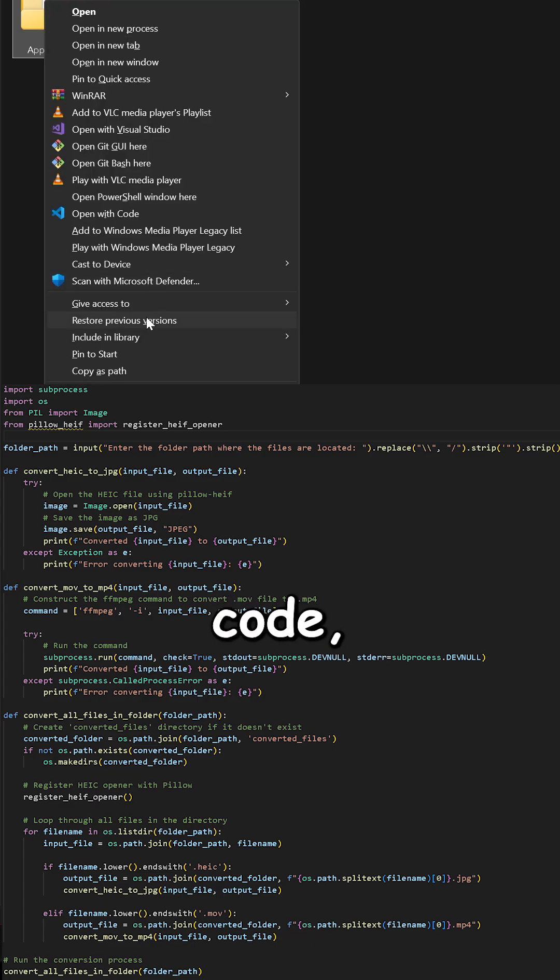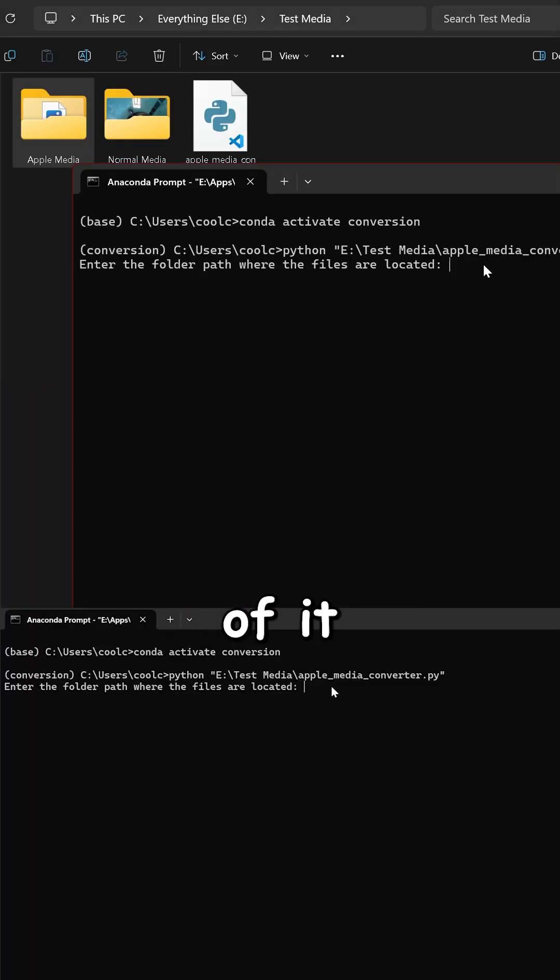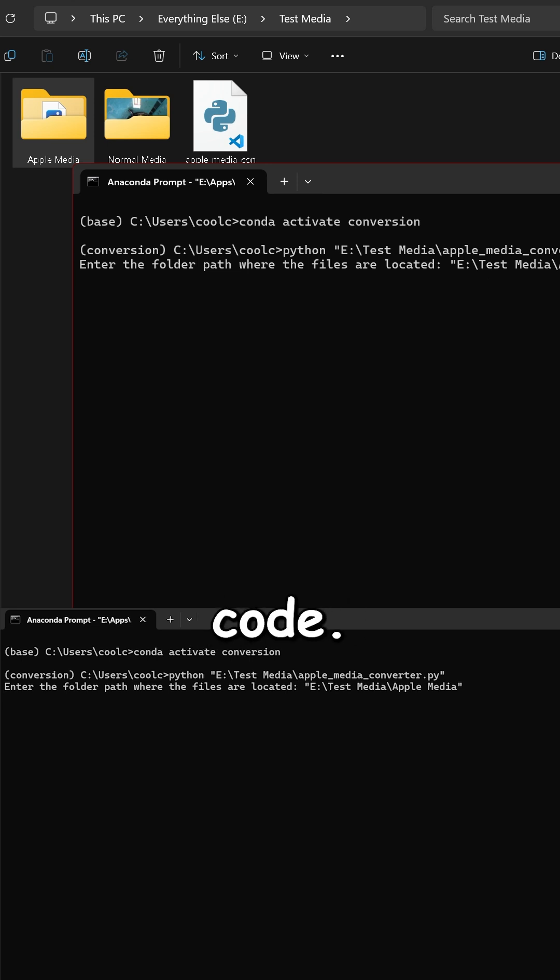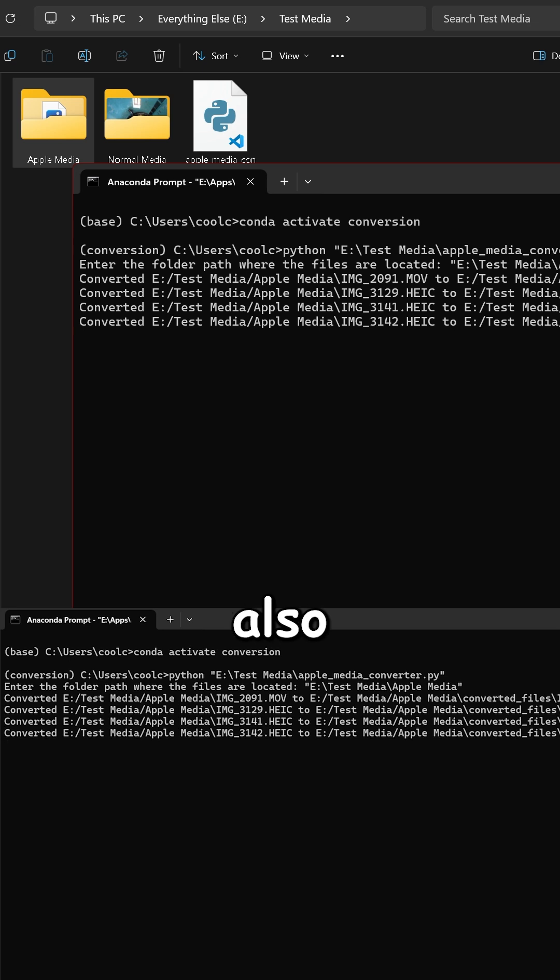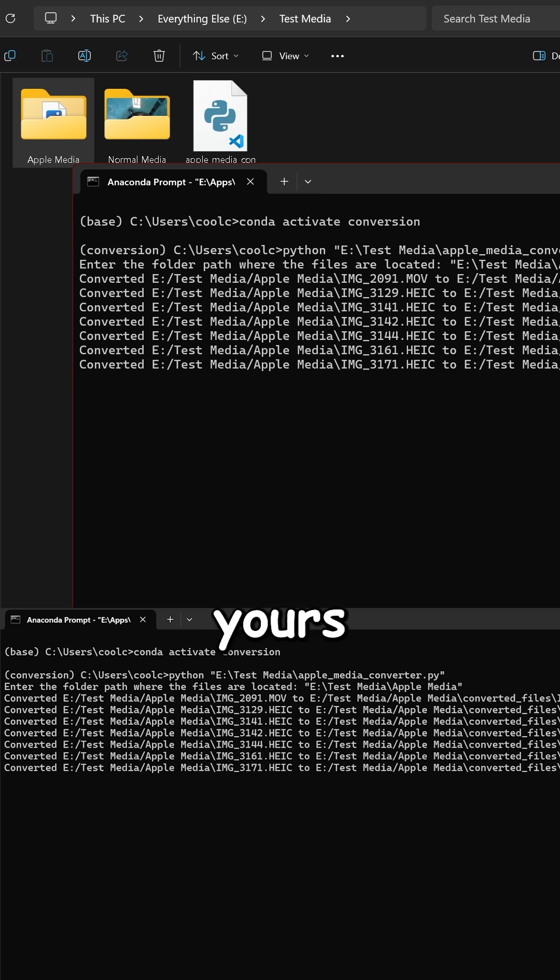Here is the code. Take a screenshot of it and run it like a normal Python code. Not only is it faster than those shady converters, but it's also 100% yours and local.